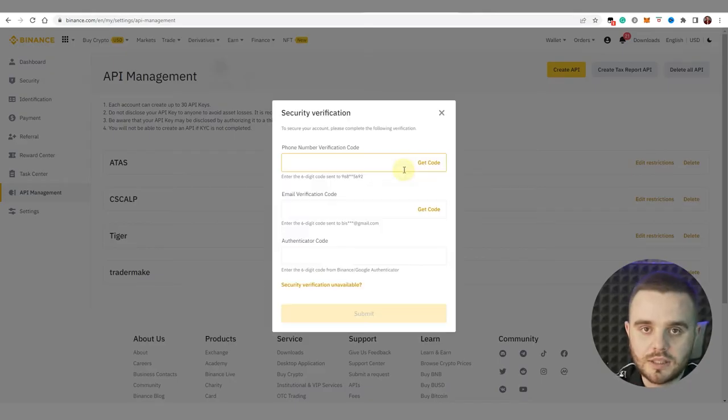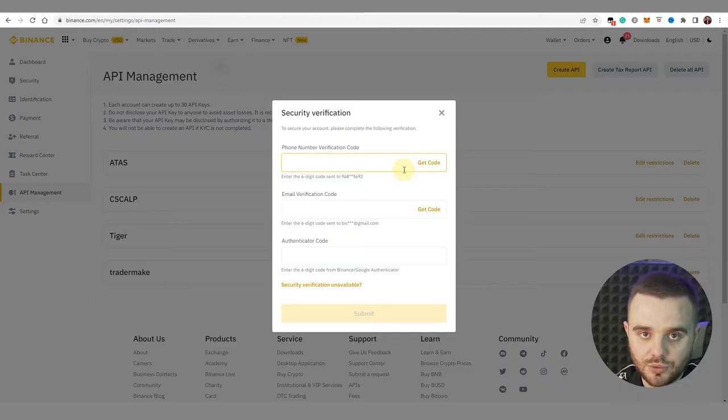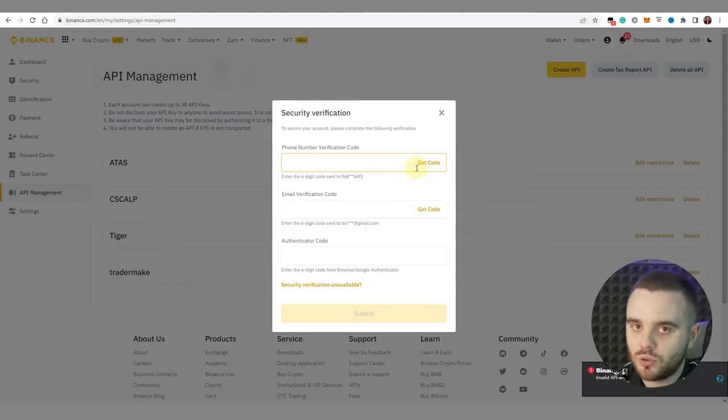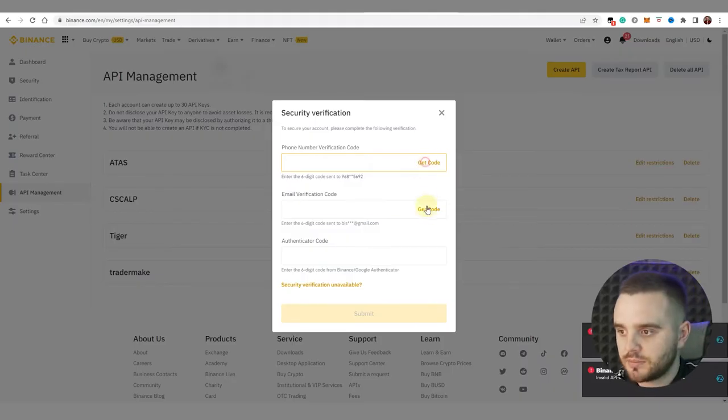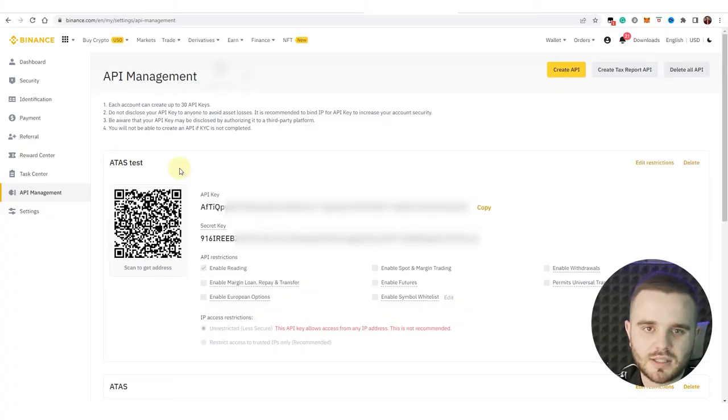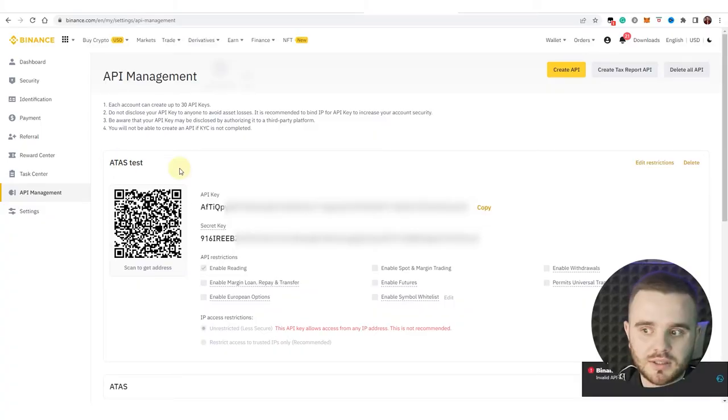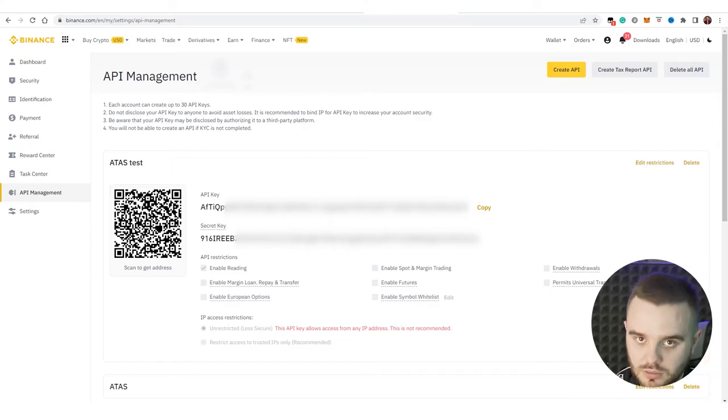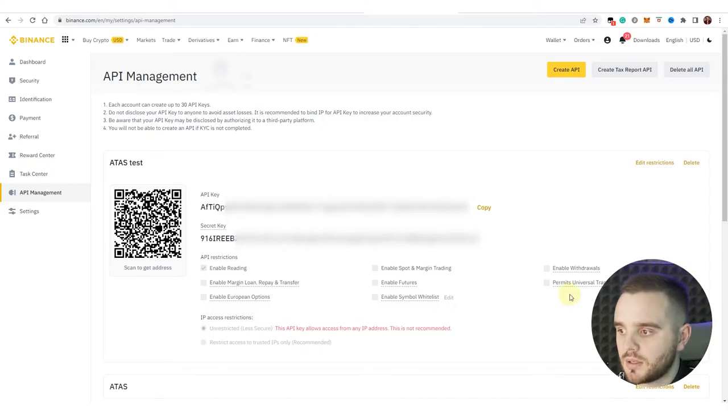After that there would be a window of security verification. Just fill all the codes and let's go. After you fill all the codes, at this moment you have such window: 'ATAS test'. You can name it differently, you can name 'ATAS my beloved', do whatever you want, it doesn't matter.